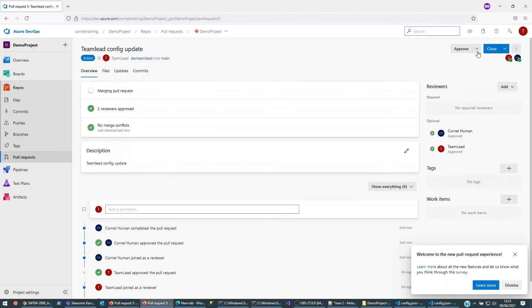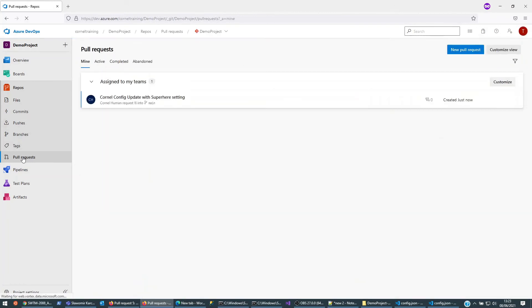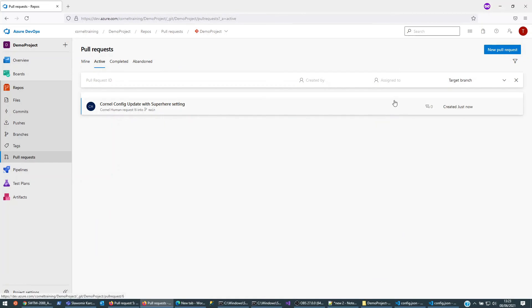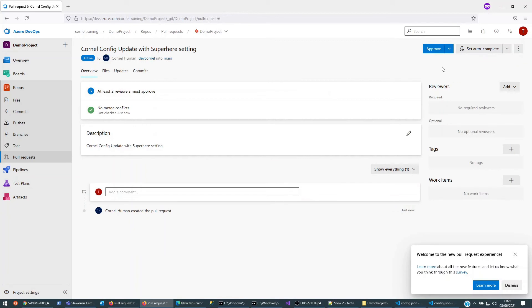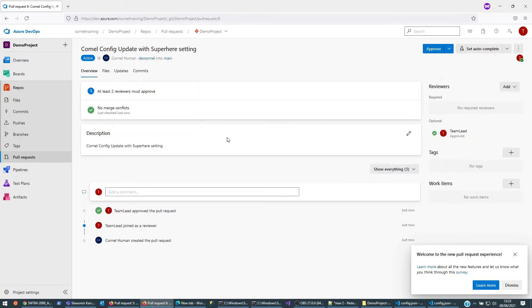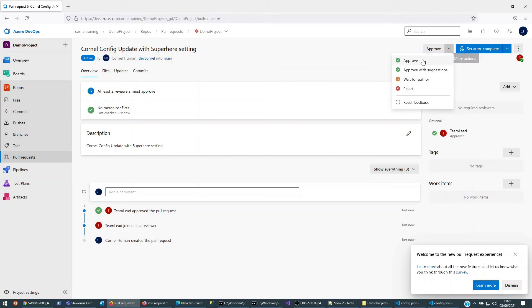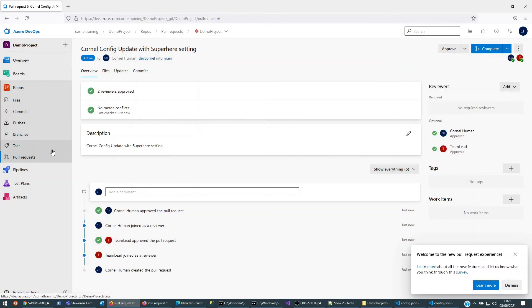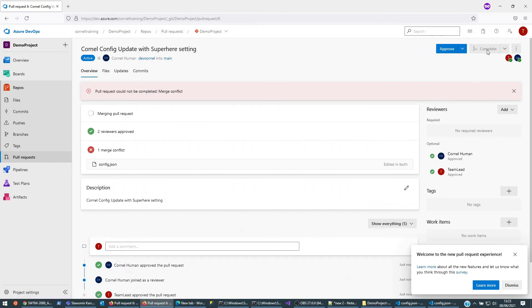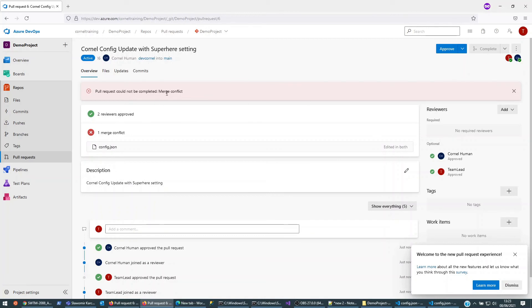Vice versa — team lead is going to come in and look at the pull requests. He's going to see there's one active one. If we click on it, it should be approved. Let's make sure it's approved on both sides — we're going to approve it. We're back in team lead, so team lead will go and complete it. Now team lead has done the complete and it says there's a merge conflict.